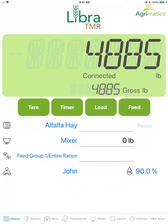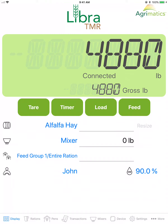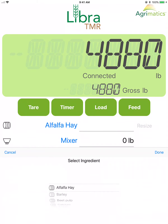While loading, this will display how much of an ingredient has been loaded in the mixer from the total amount of the ingredient expected to be loaded for the selected ration. Tap the blue text to select and substitute an ingredient when loading if required.